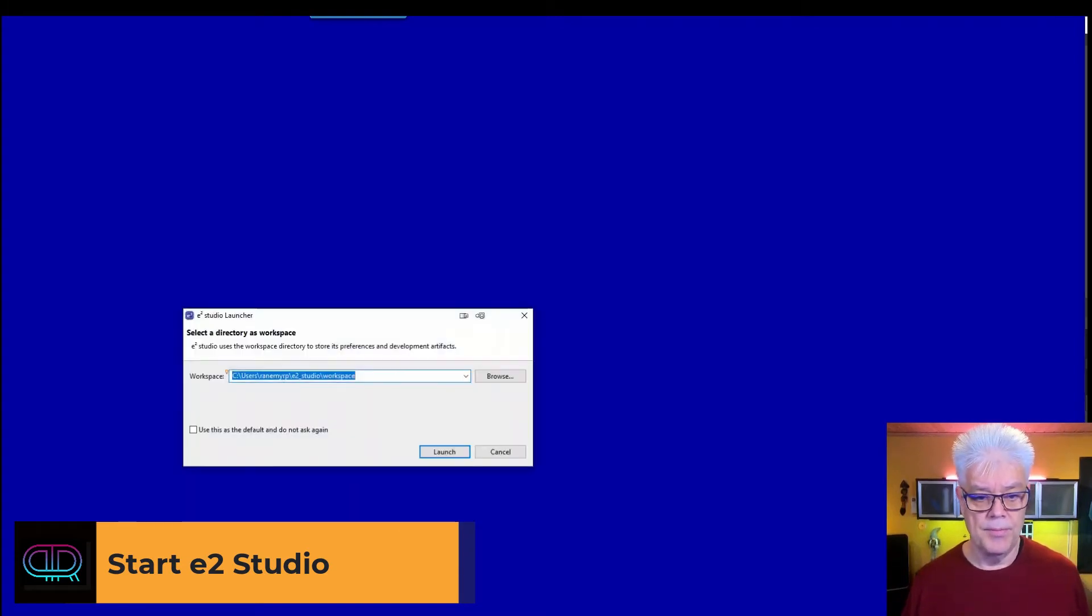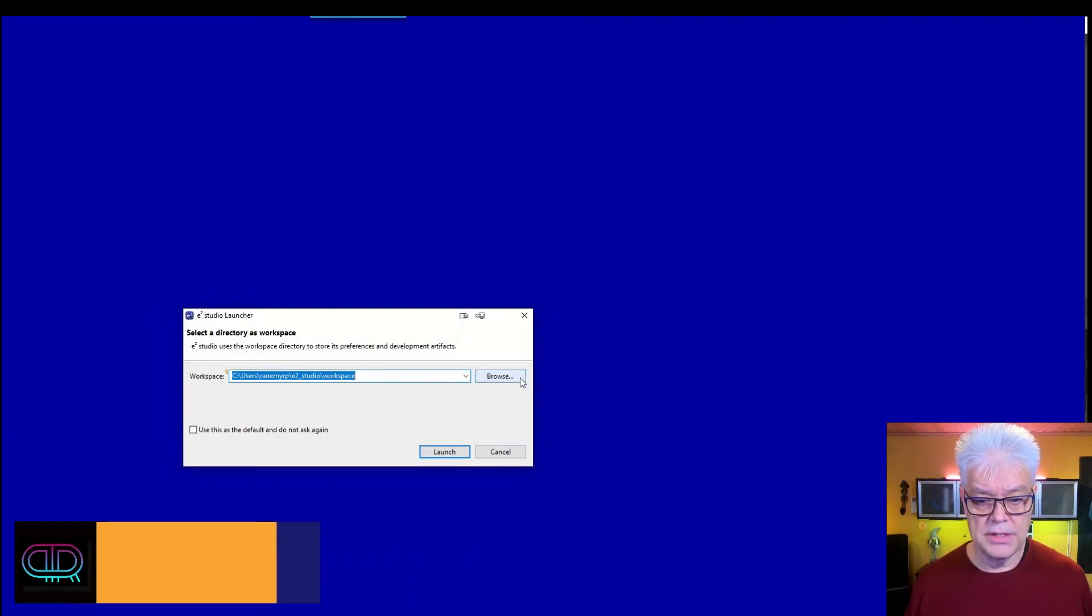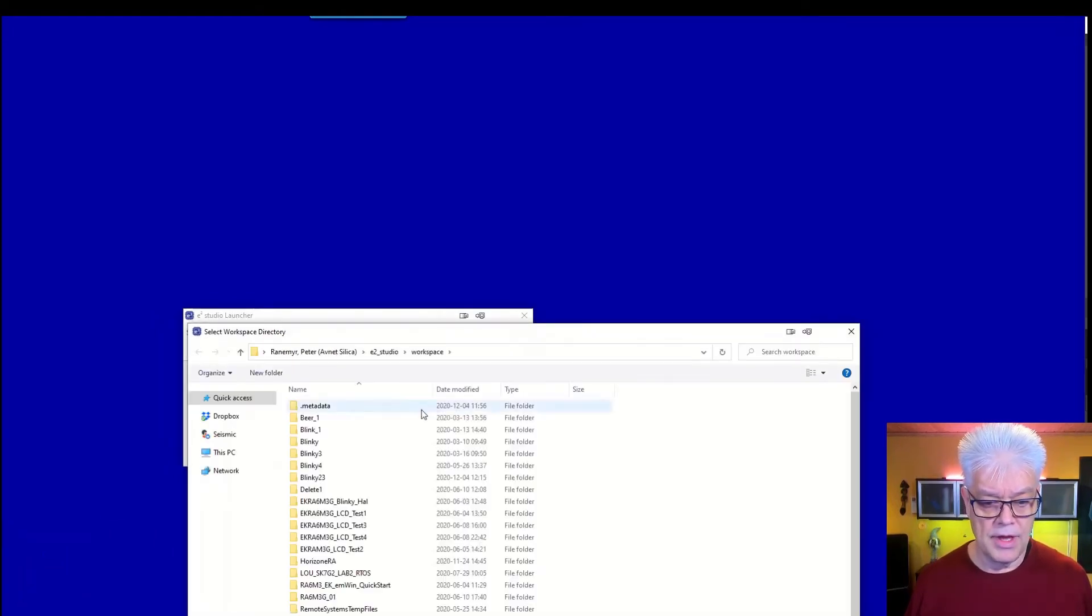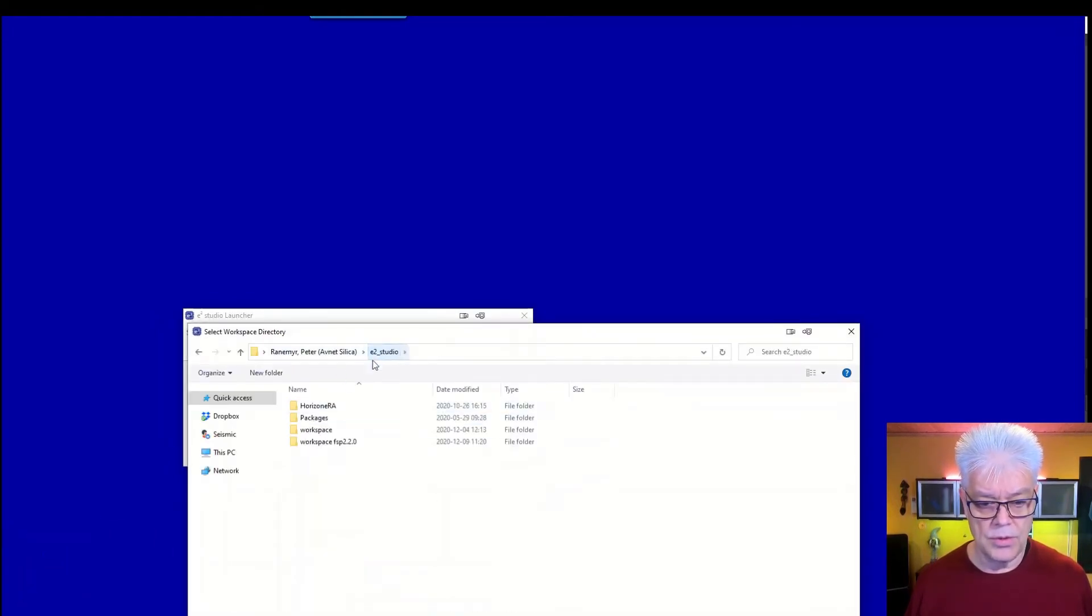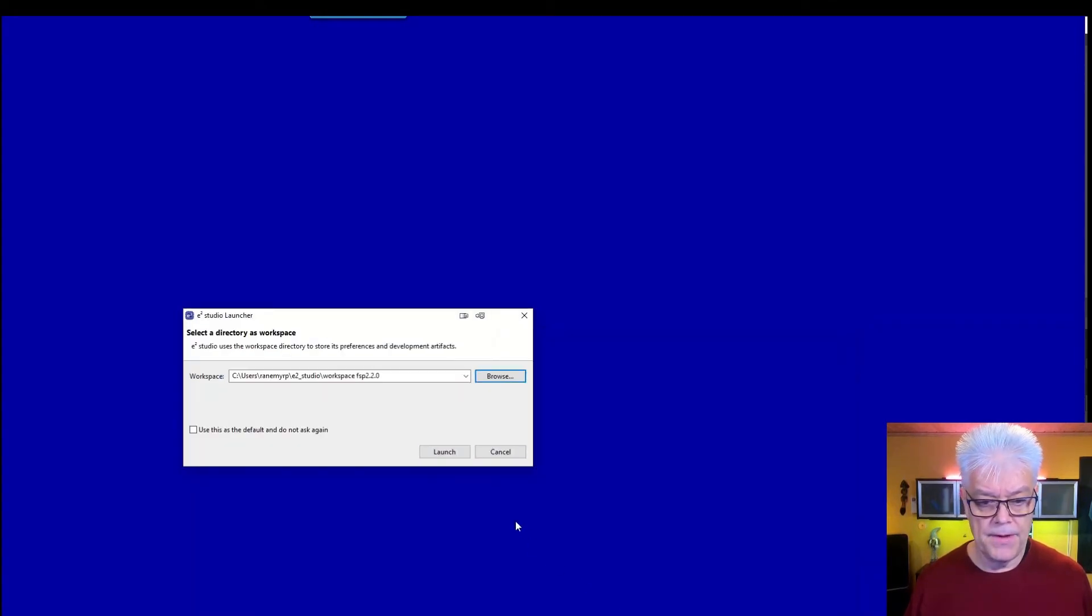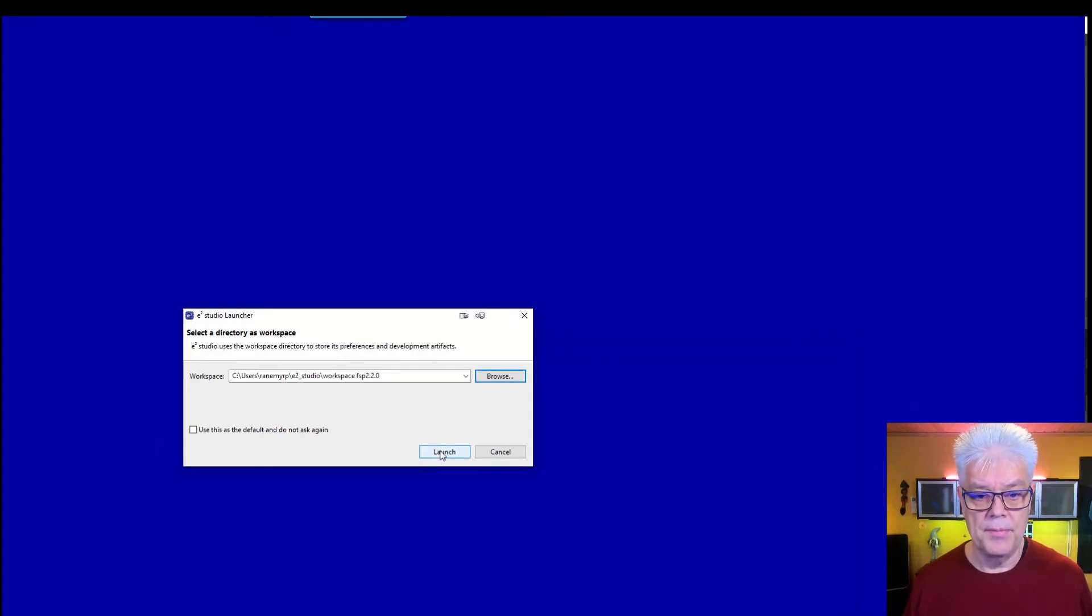So it asks me then for a workspace. For this session I will make a workspace for the FSP 2.2.0. You can have multiple workspaces if you need to keep it separated.